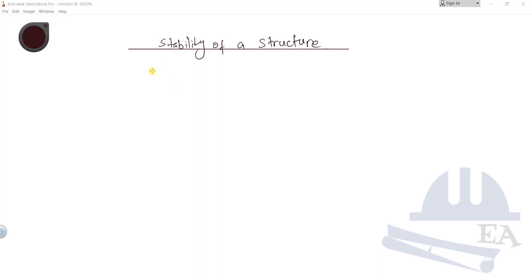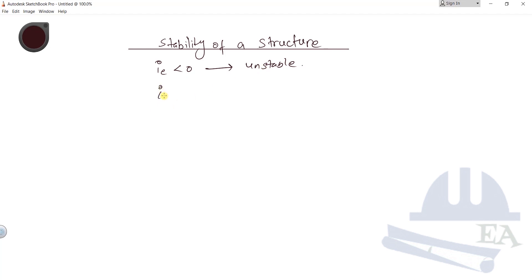Hello friends. In the previous video I said that if the degree of indeterminacy (ie) is less than zero, then we say that the structure is unstable. I also said that if the degree of indeterminacy is not less than zero — that is, it might be equal to zero or greater than zero — that doesn't mean that the structure is not unstable.